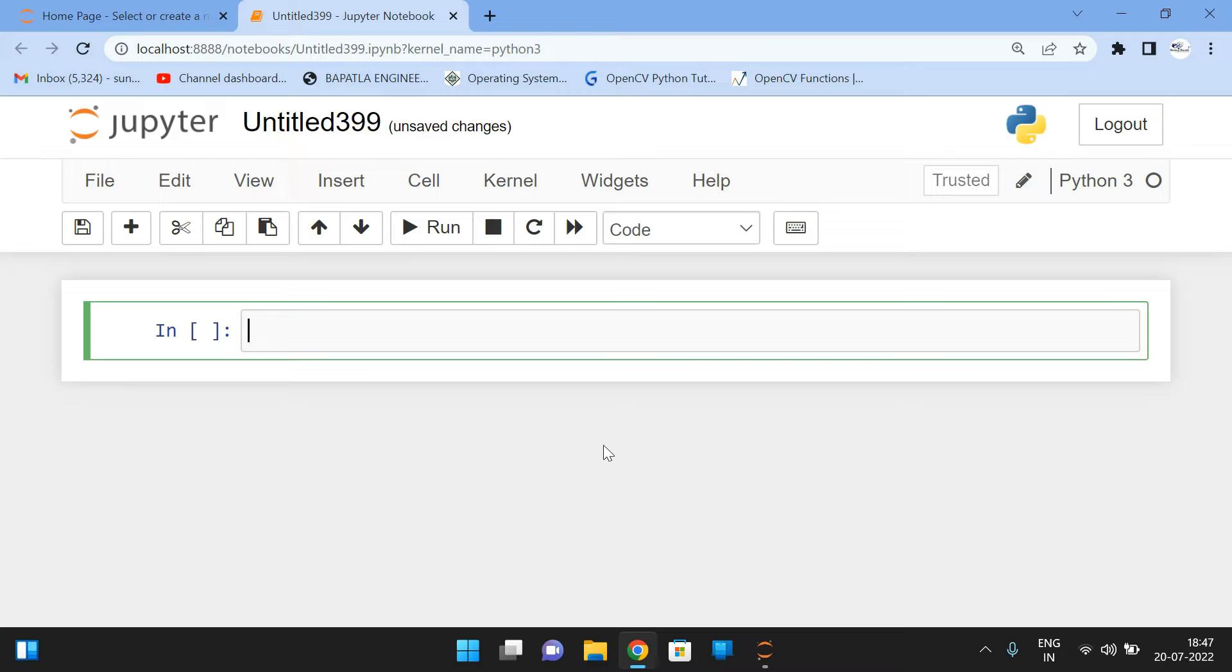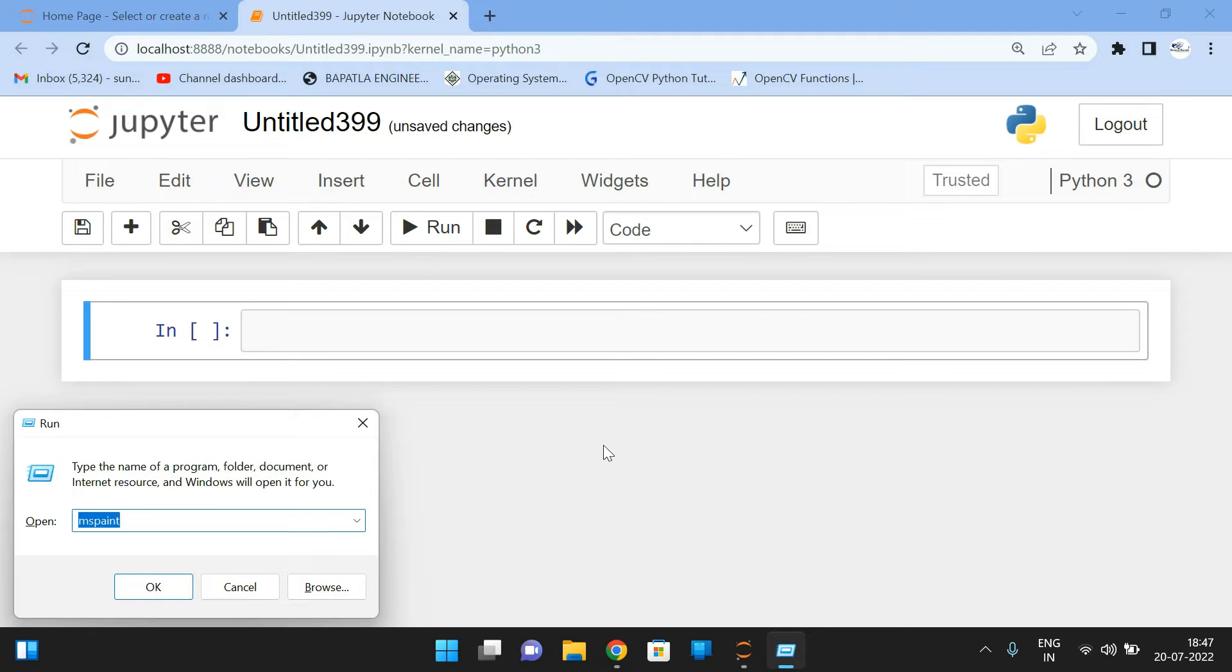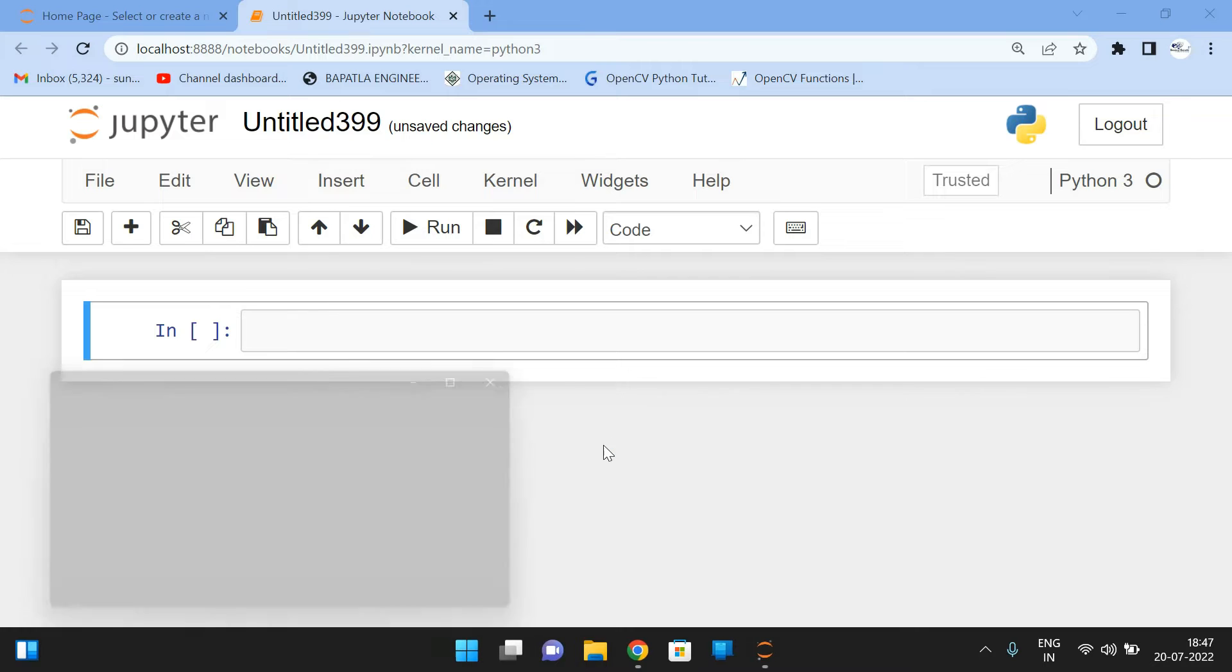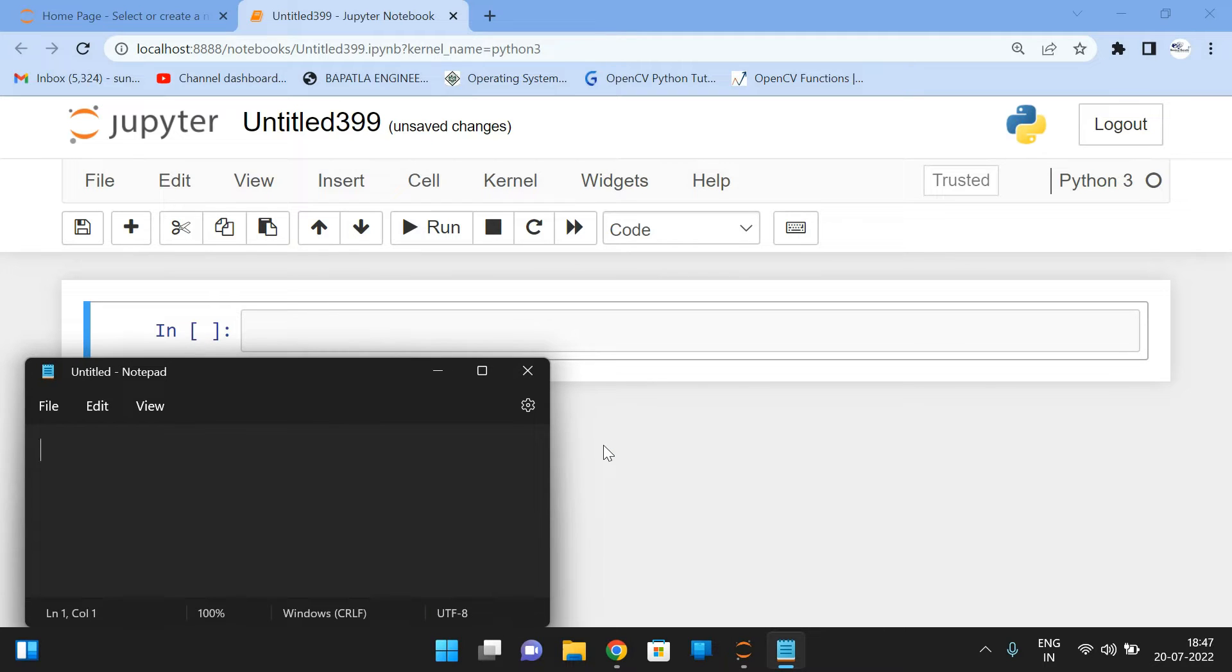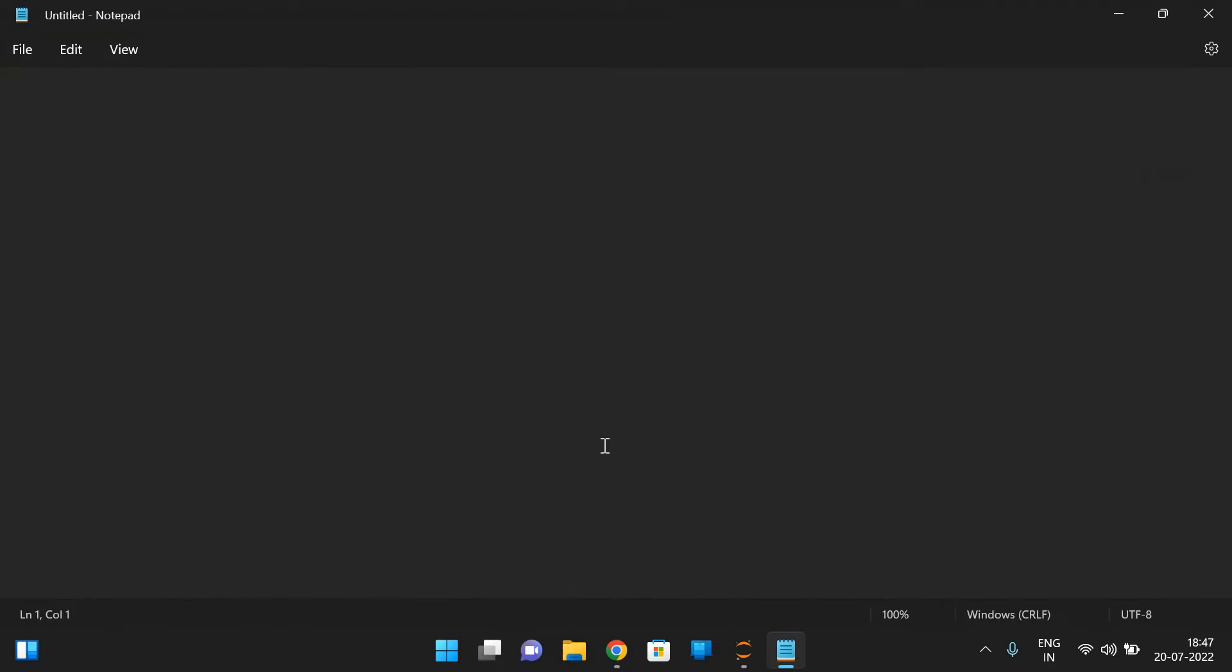we'll discuss about one more function in OpenCV that is draw lines. So in the previous session, we have discussed about the two functions to draw the rectangle and to draw the circle. Now we'll discuss about one more function that is lines. So first let us see the syntax for drawing the lines and then we'll implement that one.